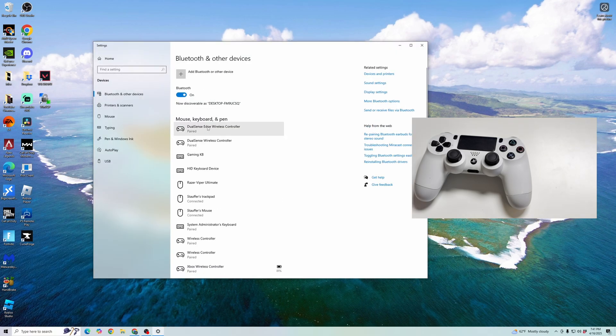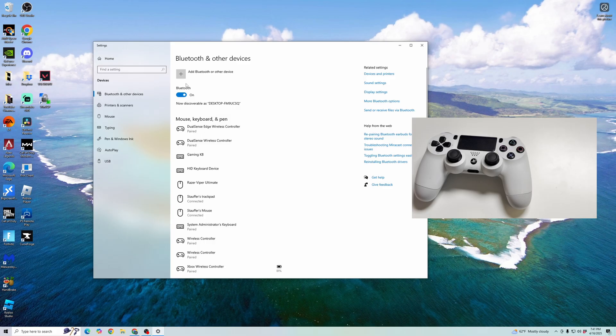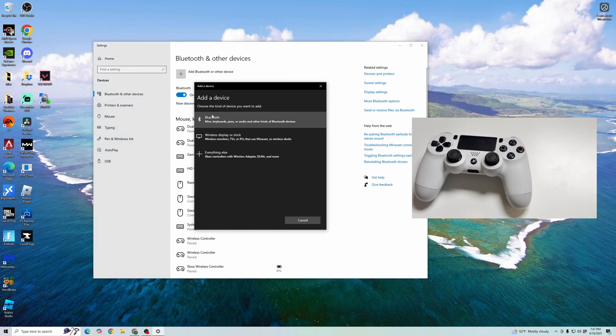Here, this is where we're going to add and pair our Bluetooth devices. Go ahead and click add Bluetooth or other device, and then click on Bluetooth.